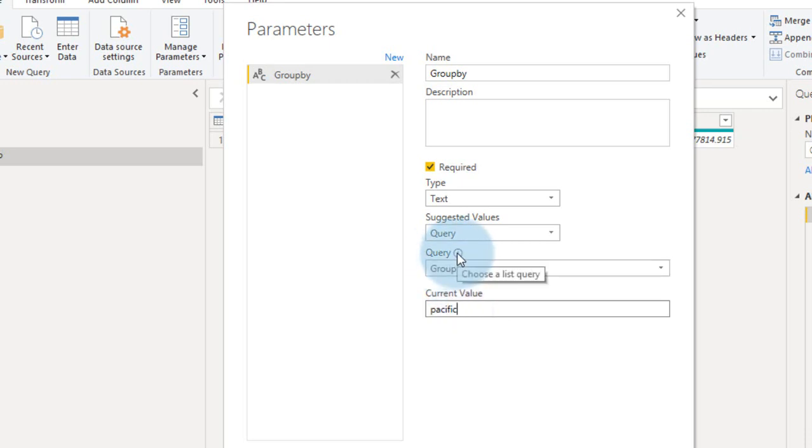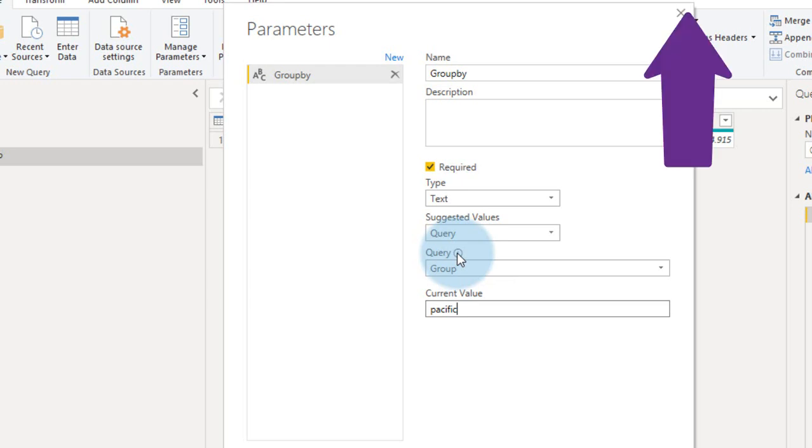I made a video about how you can add a query from the table in Power BI. If you haven't seen that, just click on the link given on top of your screen.